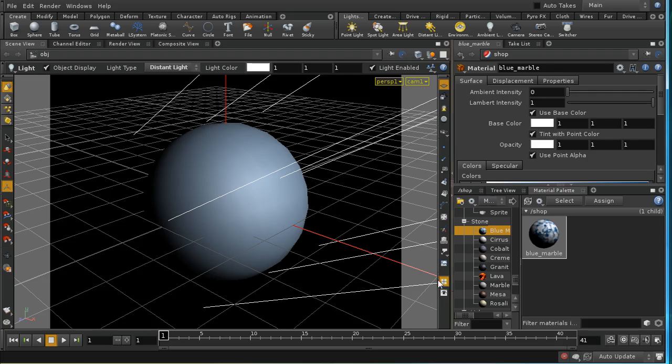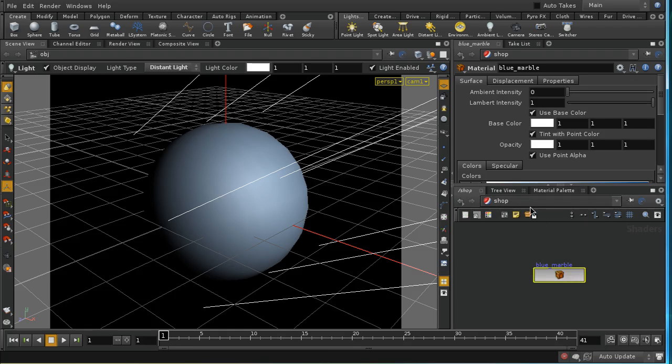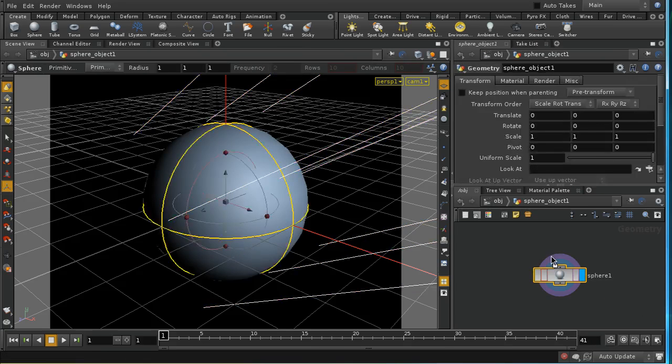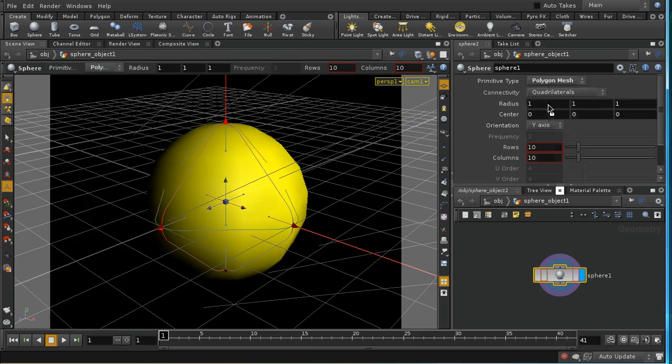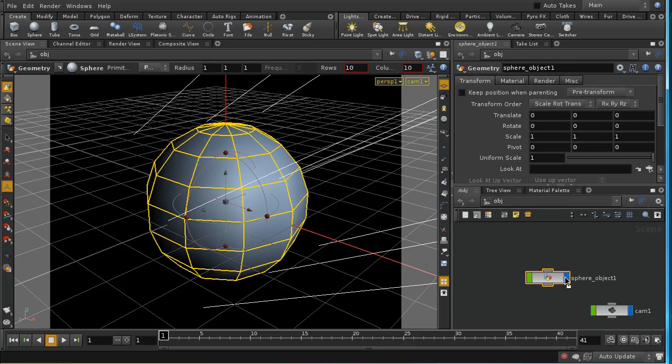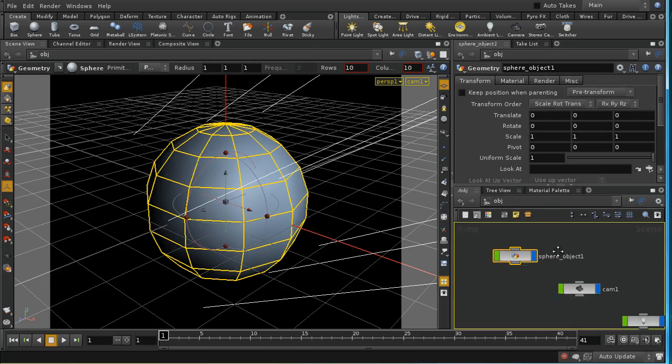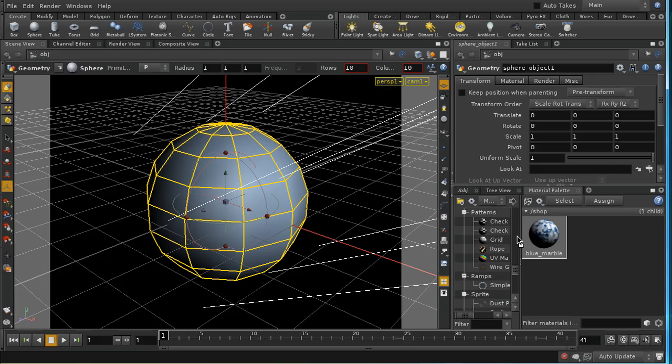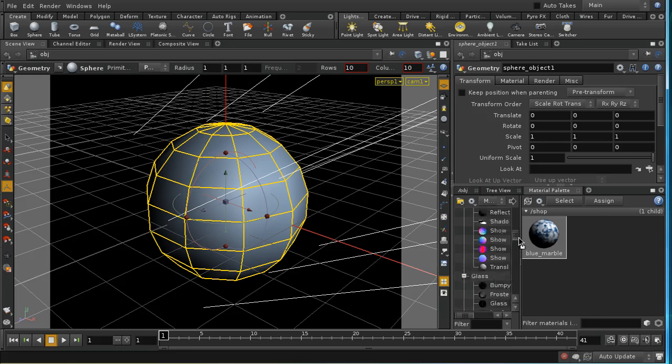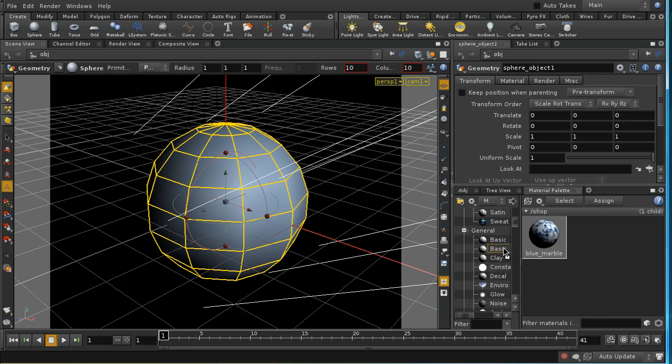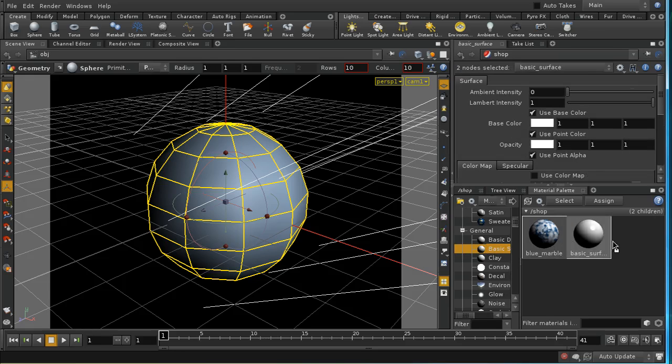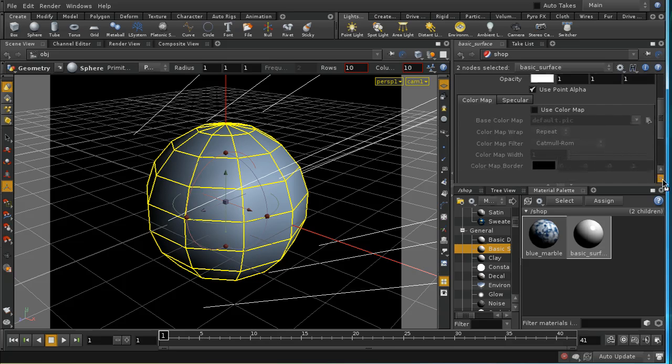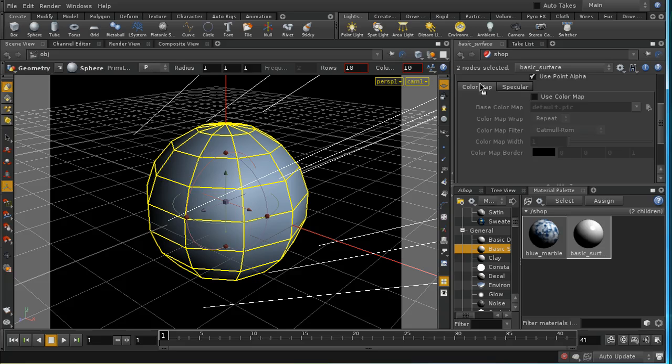Let me just take this sphere and I'm going to make sure it's a polygon mesh. Then I'm going to apply a different type of shader. I'm going to apply a basic surface shader, and the basic surface shader, like many which come with Houdini, has the ability to use a color map.